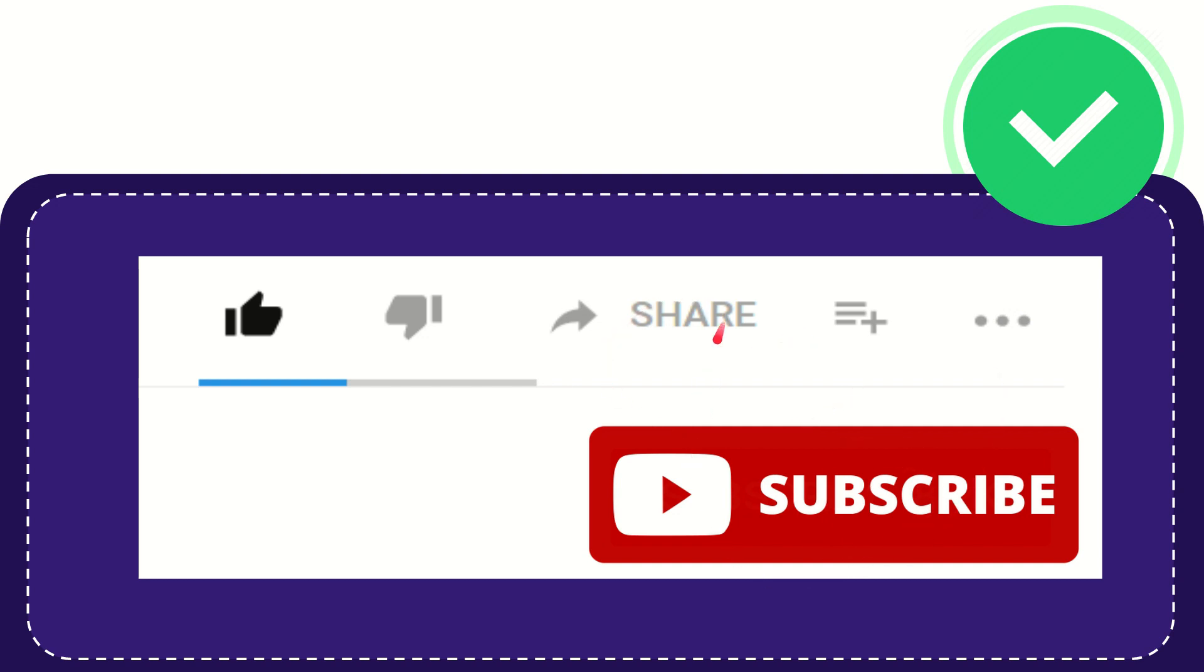Thank you so much for watching this video and see you again in another video. Bye bye, see you again.